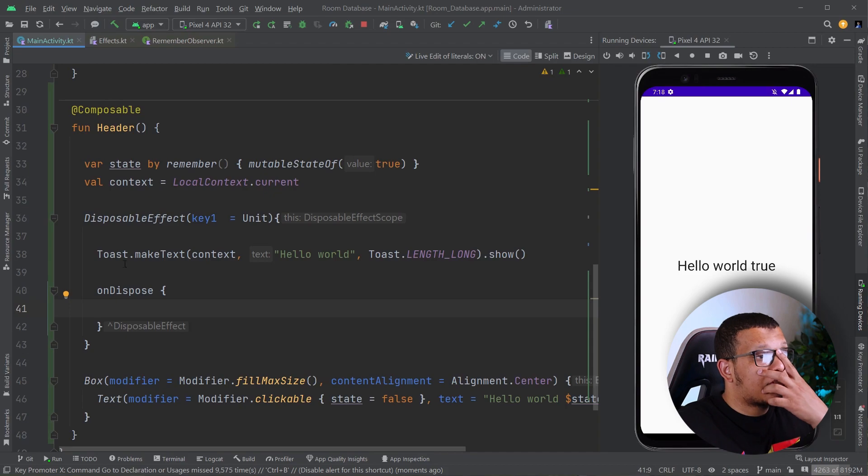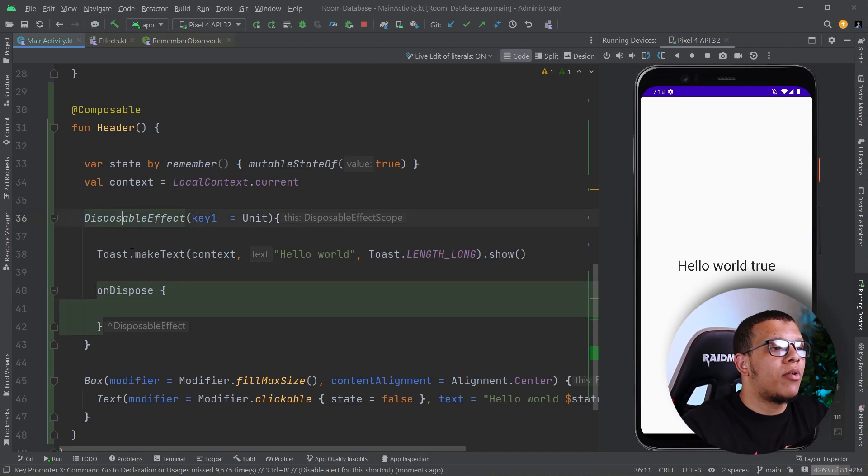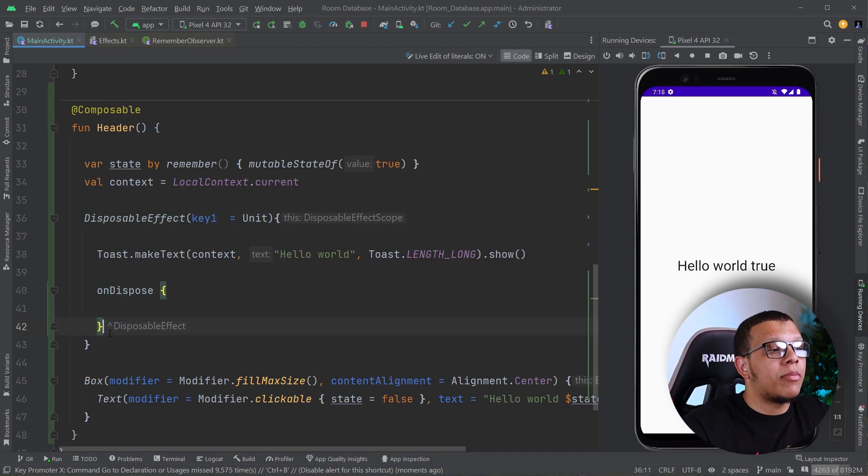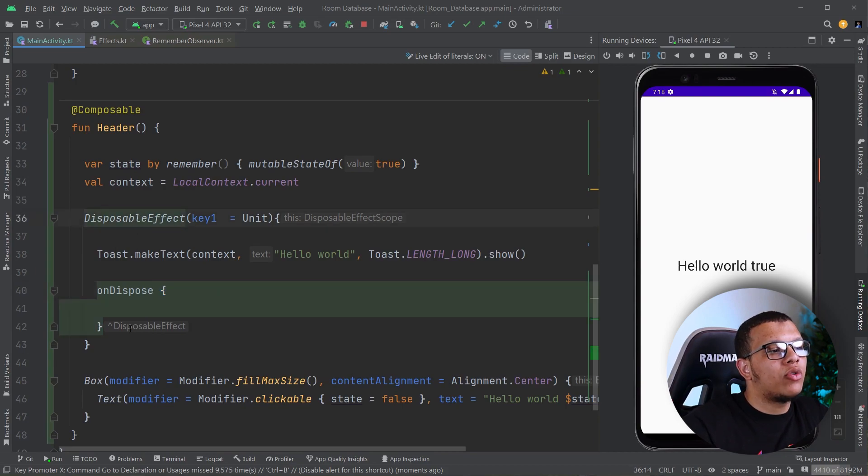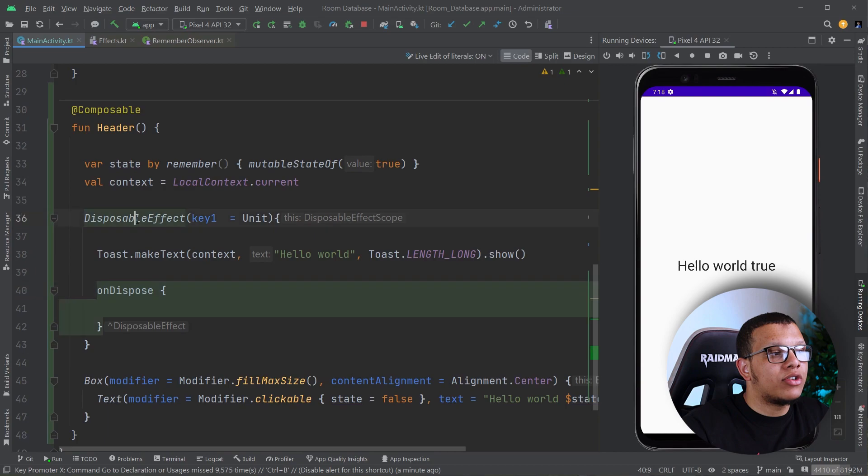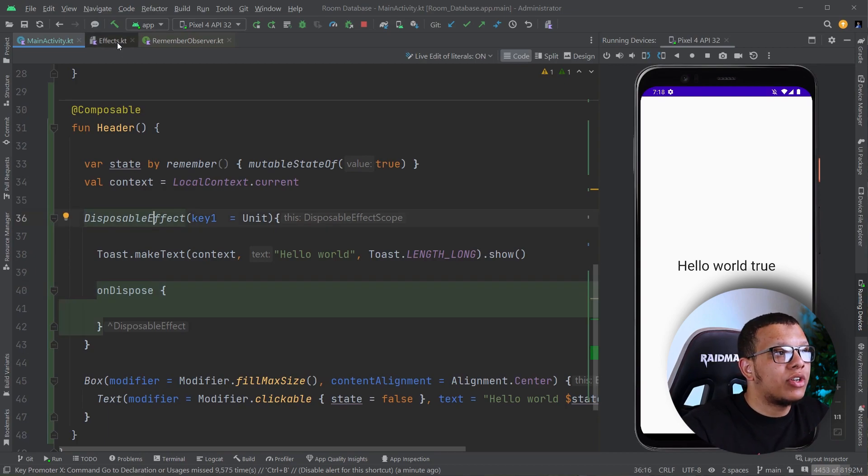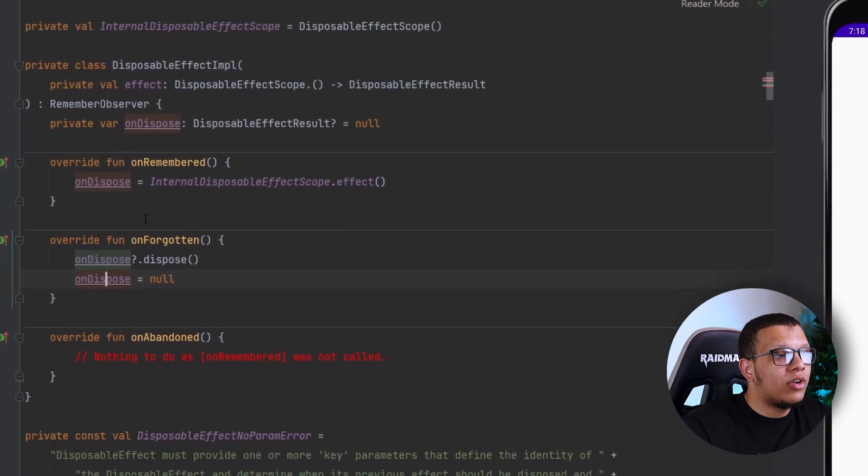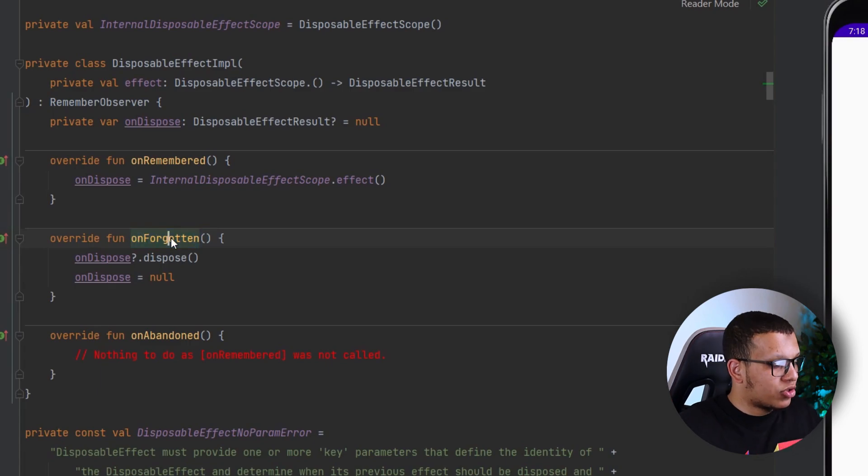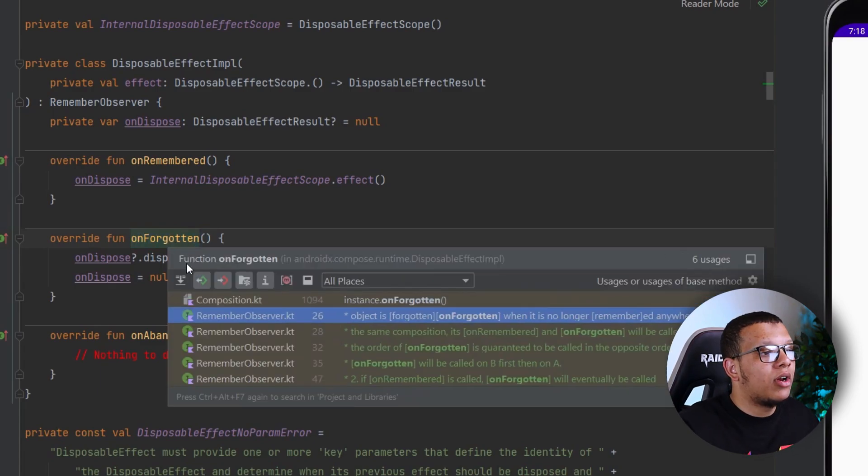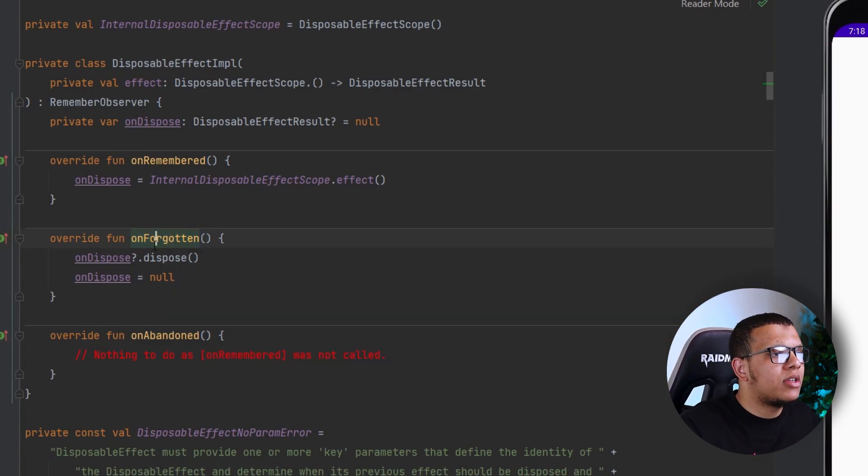Always remember that you have the Disposable Effect ability to clean up something whenever you want to do that thing. So remember that the Disposable Effect, you get a chance to do something at the end of the execution, like when this will leave the composition, as you said earlier, when the On Forgotten phase. So this when leaving the composition,